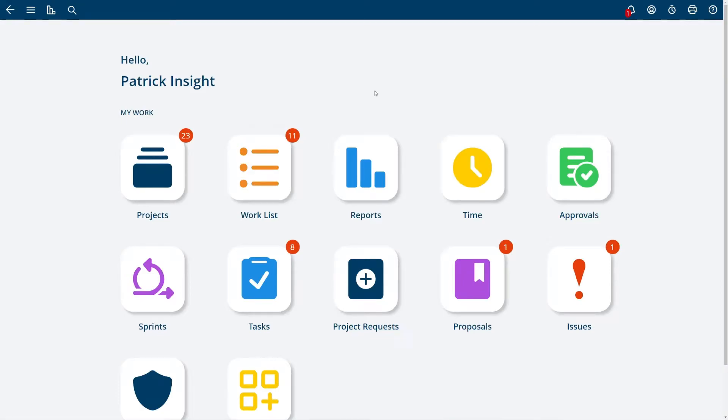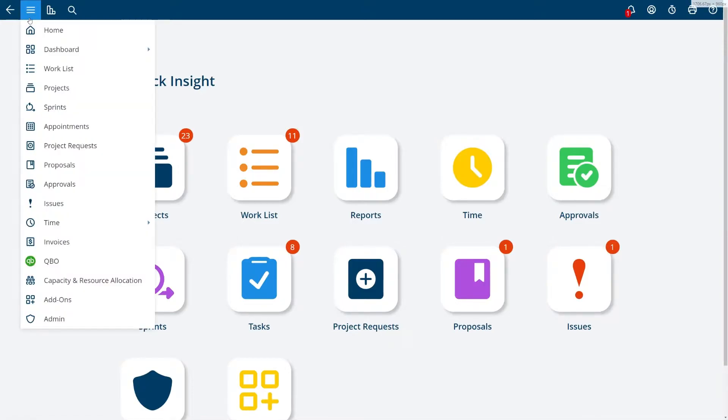Welcome to Project Insight. The screen in front of you is our home screen. You can navigate to the home screen by choosing the main menu and choosing home at any time.